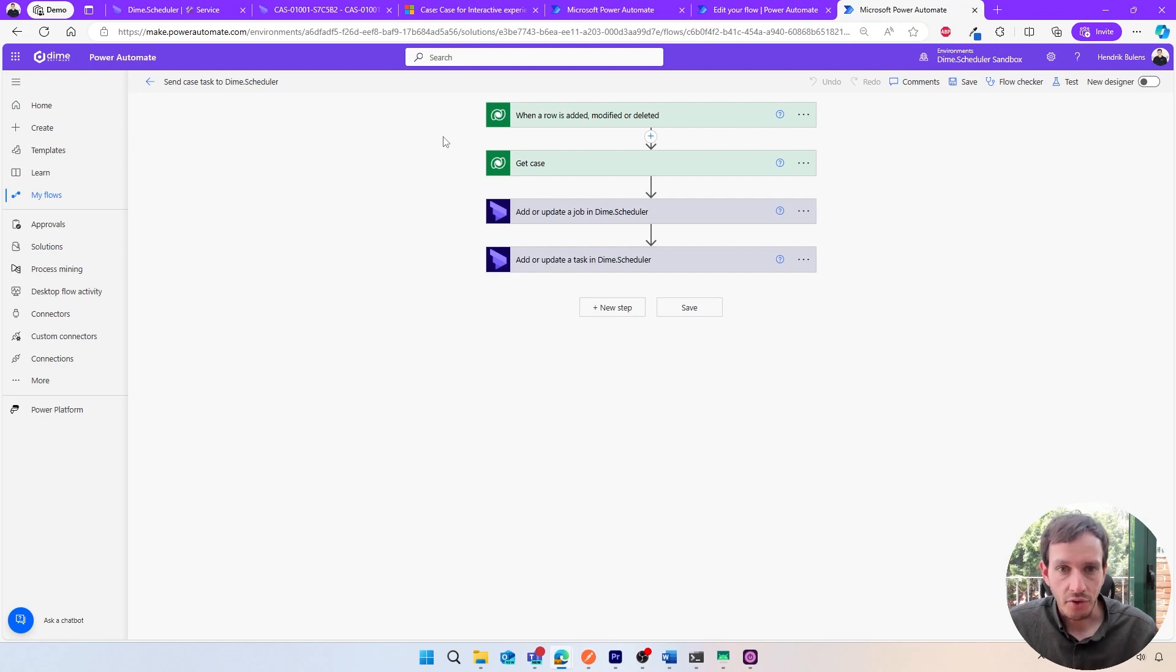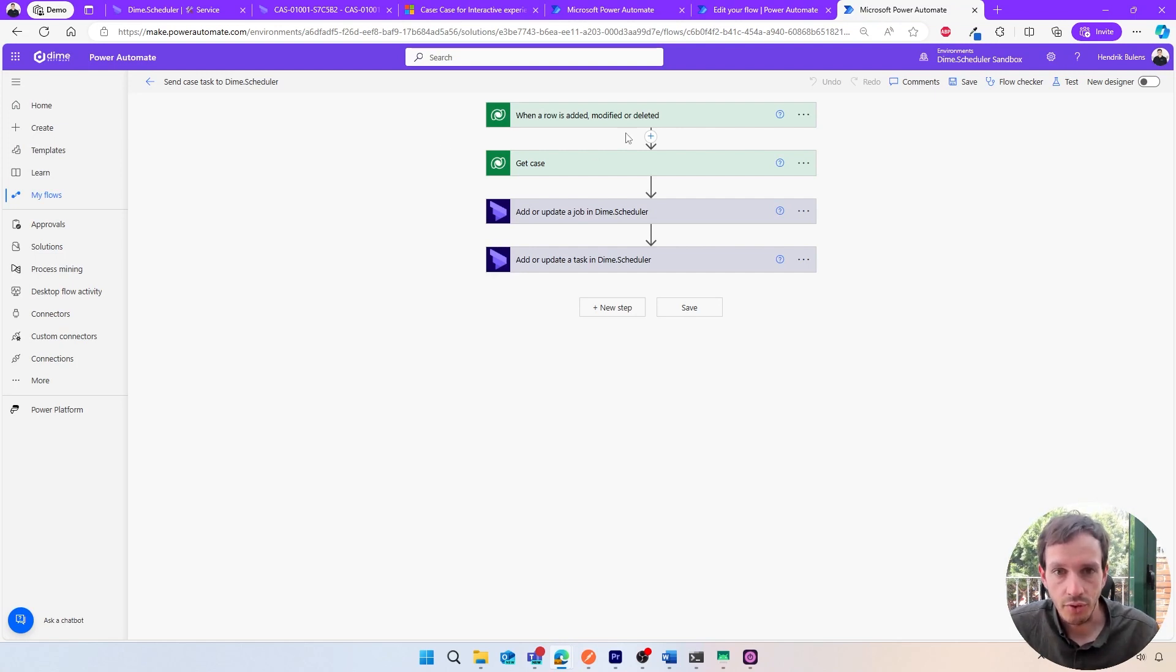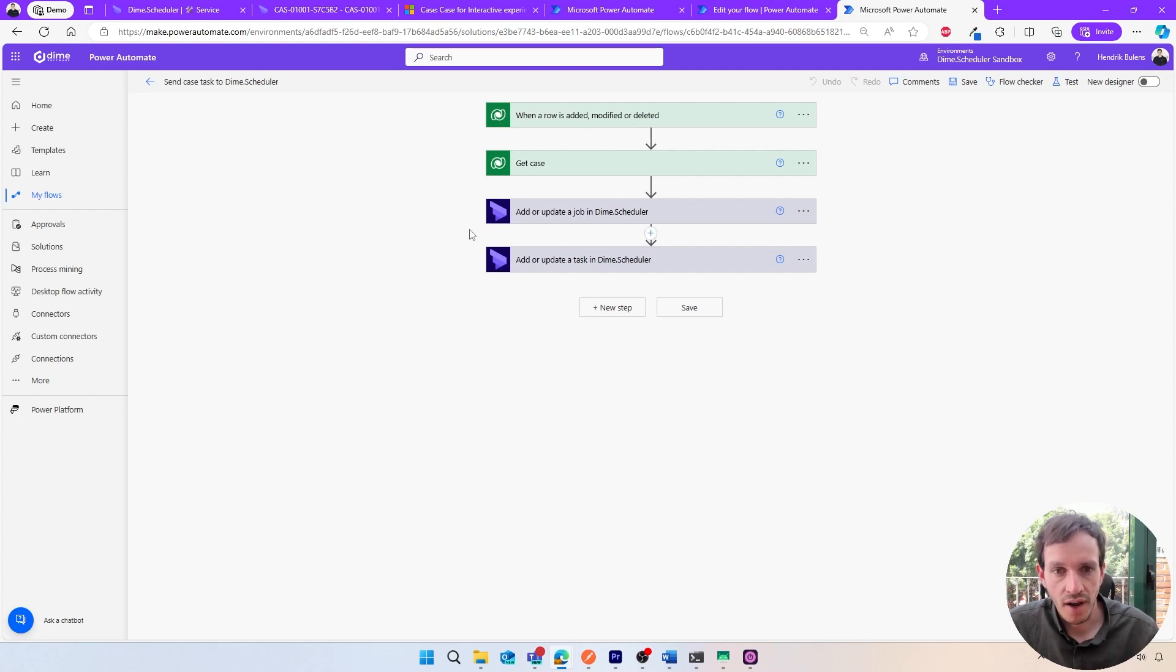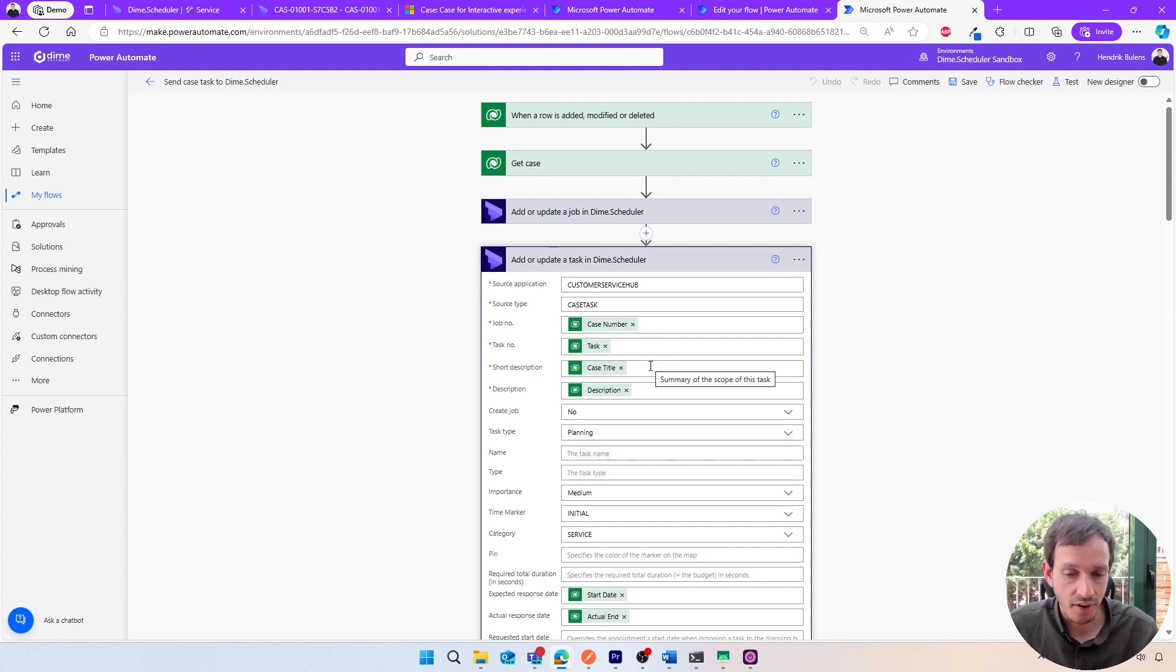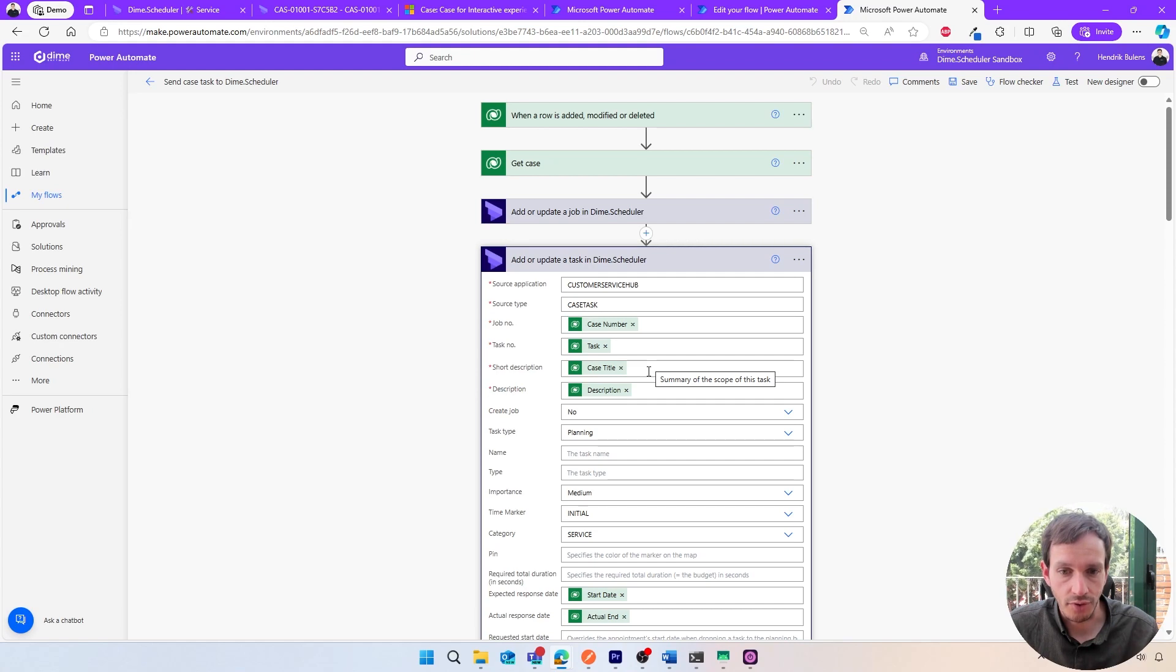This is shown in this particular Power Automate flow. The process is just about the same; the trigger is different—it's using a Dataverse trigger—and then we'll make sure it creates a job and a task in DIME Scheduler using the case information and this case task that we just created in the service case.